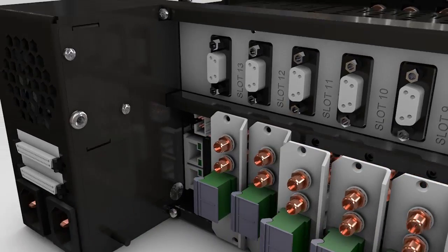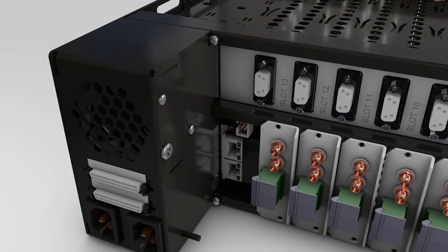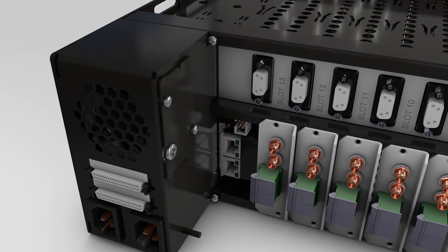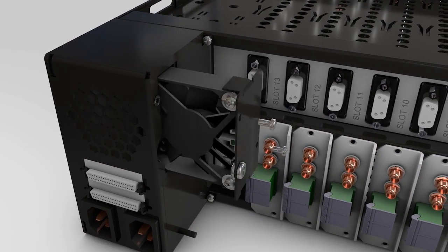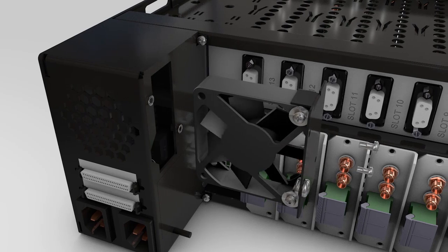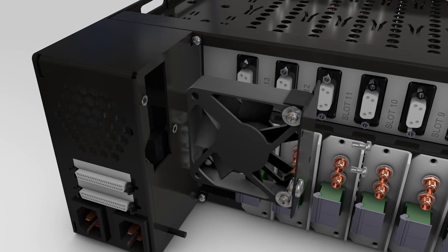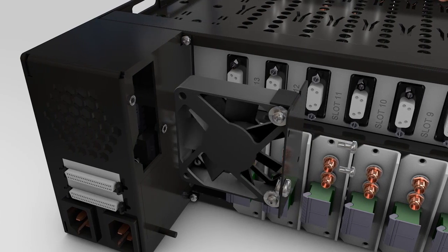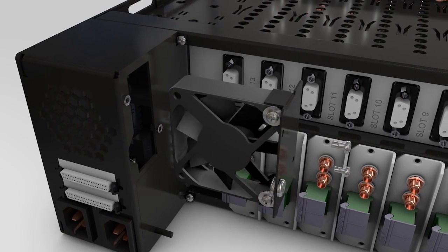The chassis has an integral fan for cooling the power supply modules. The fan cassette can easily be replaced by removing the holding screws and the fan power connector.